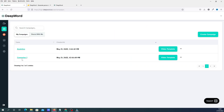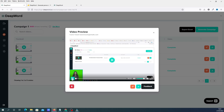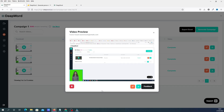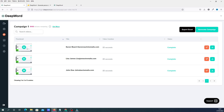Going back to campaigns, I can show you what the rendered videos look like. You click on a video to view it — you can see the background video playing. Once you've created everything, it sends all those videos out to each person on your list. Because of the personalization, it will speak directly to Karen, to Lisa, to John — each individual. I think that's a pretty neat feature, being able to give a personalized message to each individual person on your list.